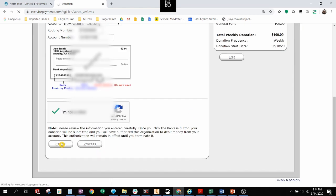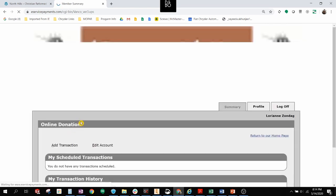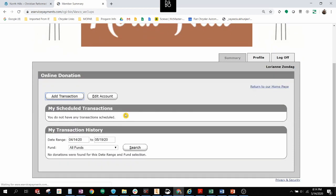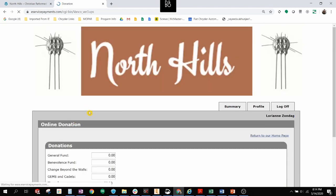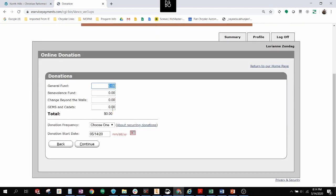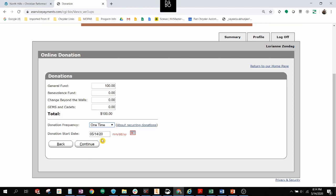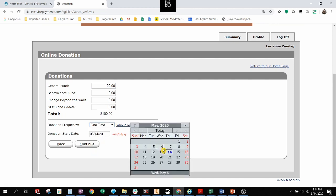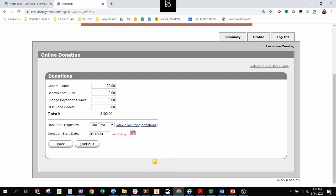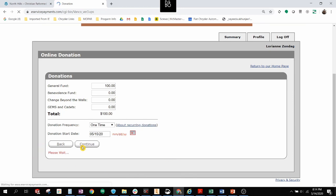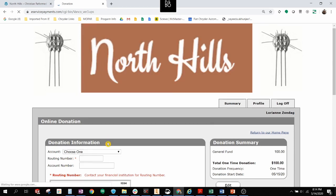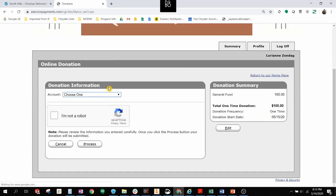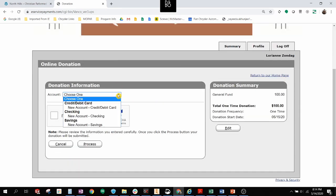If I back out of this and say I want to do it again, we'll take it through what a credit card transaction will look like. If I want to add a transaction for a credit card, I'm going to do the same thing here. This time we'll do a one-time donation. One time. Tomorrow.